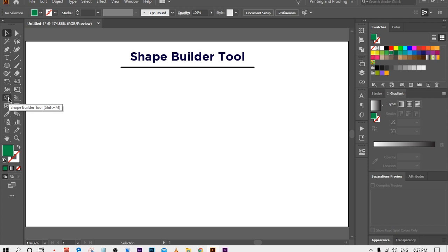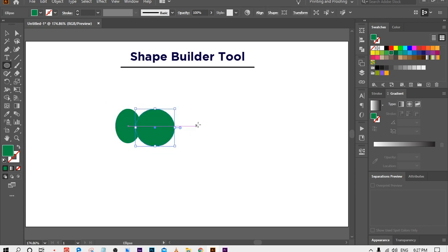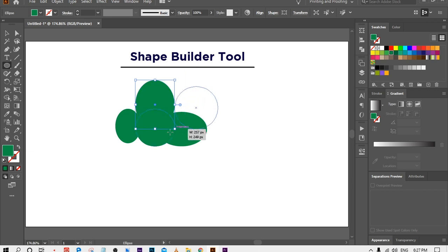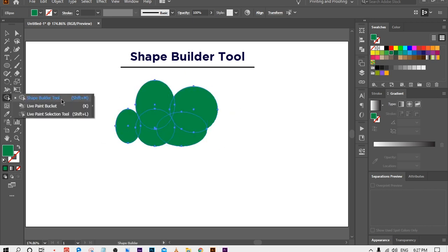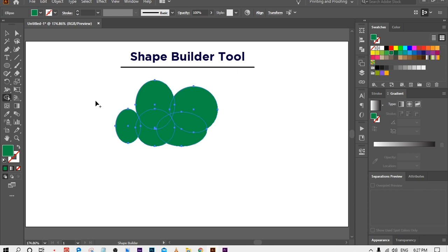The fourth tool is the Shape Builder Tool. The Shape Builder Tool allows you to intuitively combine, edit, and fill shapes on your artboard. For example, I am going to make some circles by selecting the Ellipse Tool. Select the Shape Builder Tool and look at the cursor — you can see a plus sign on it. When I drag the cursor over these circles it will combine all the shapes.